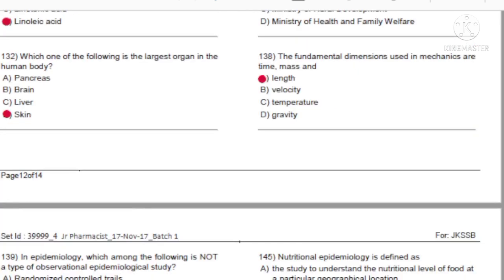Question 132: Which one of the following is the largest organ in the human body? A) Pancreas. B) Brain. C) Liver. D) Skin. Answer: D, skin.